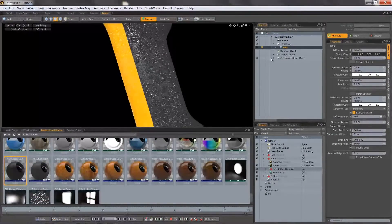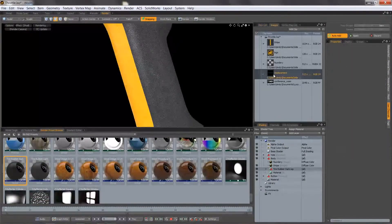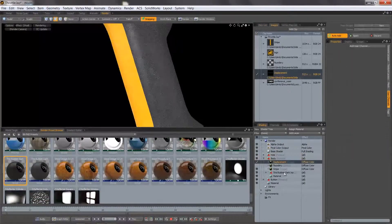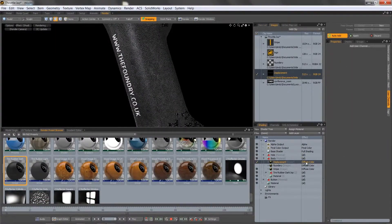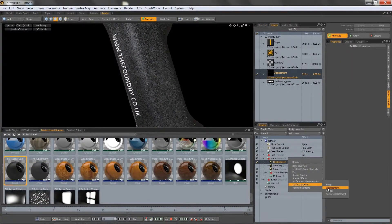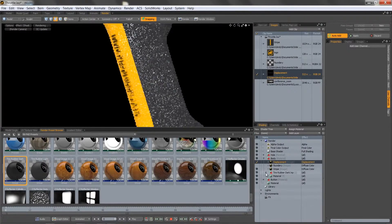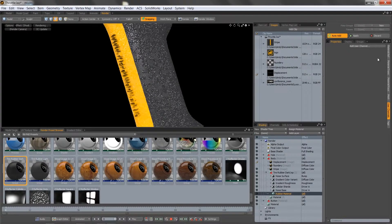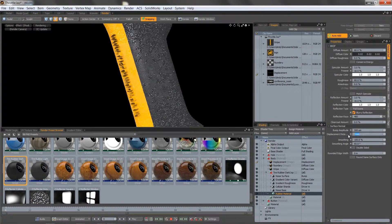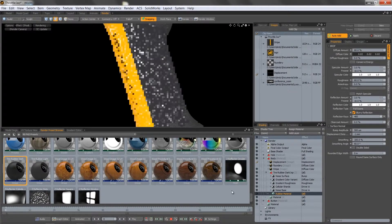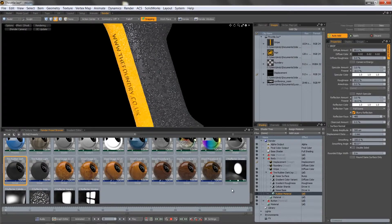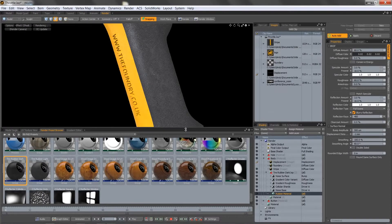Preview is particularly useful if you want to apply decals that don't alter the colour of an object, but alter the surface of an object. For example, if I want the text on the handle of this object to be embossed into the material, I can apply a decal as a displacement map and see the result quickly in preview.